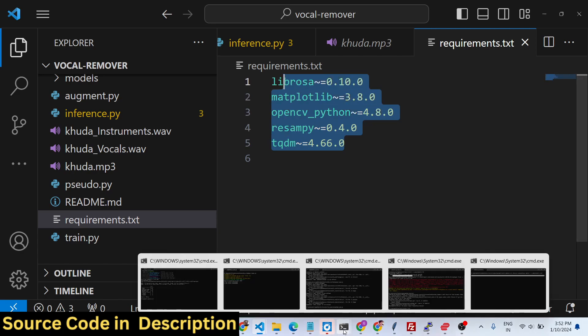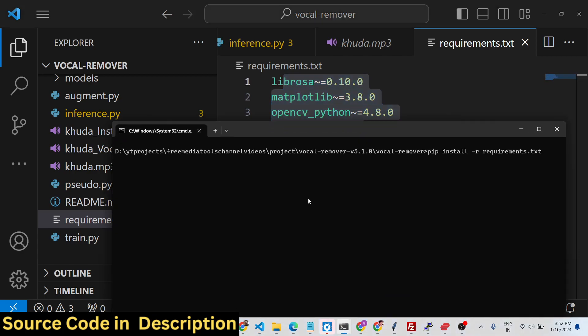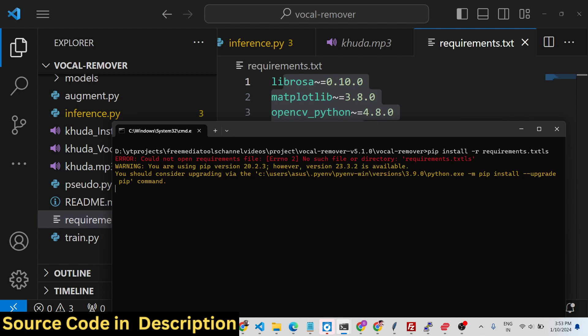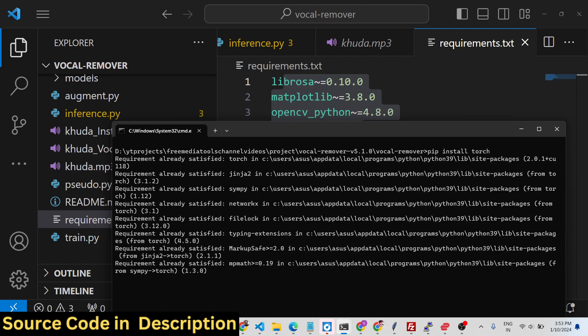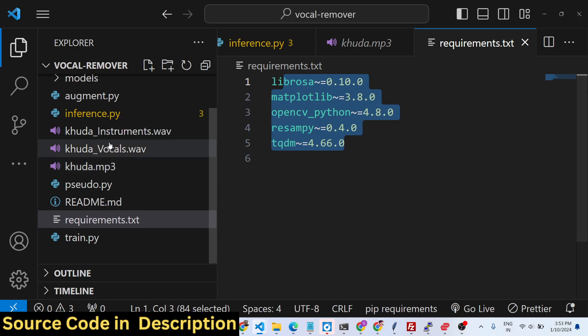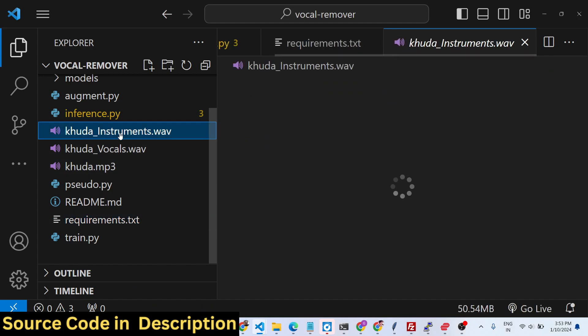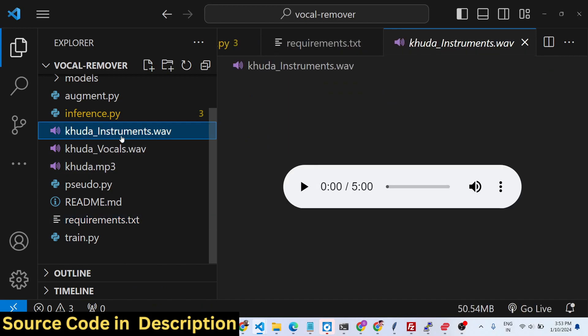One more library you need to install is PyTorch - the name is torch. Pip install torch. You need this library for this project. Once you install it you can simply separate your song into instrumental and vocals.